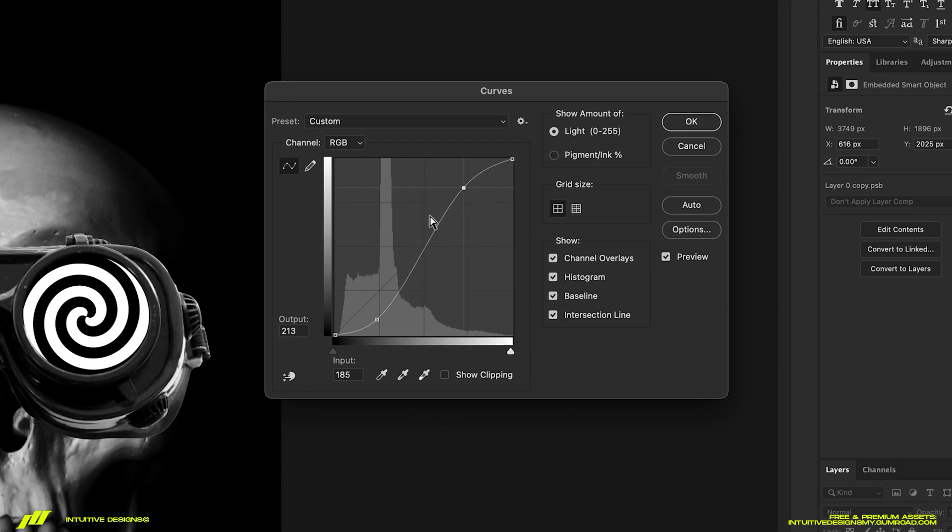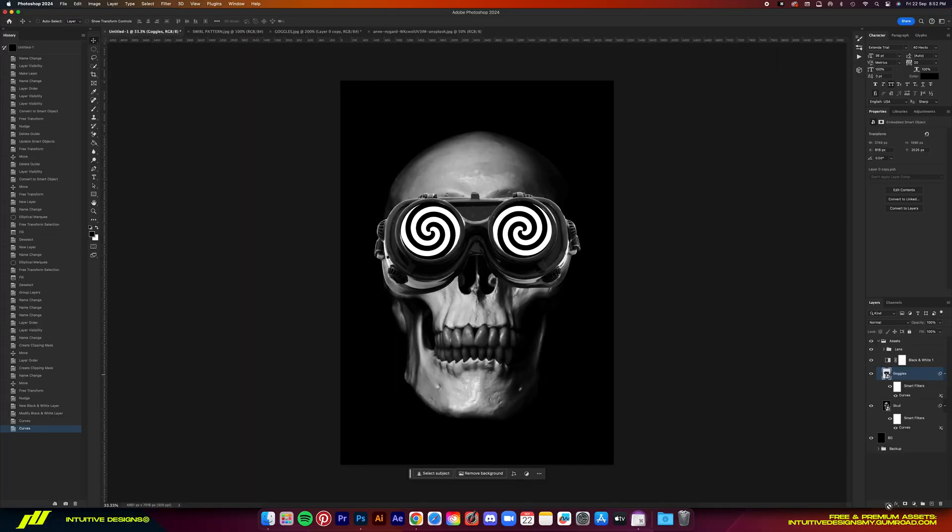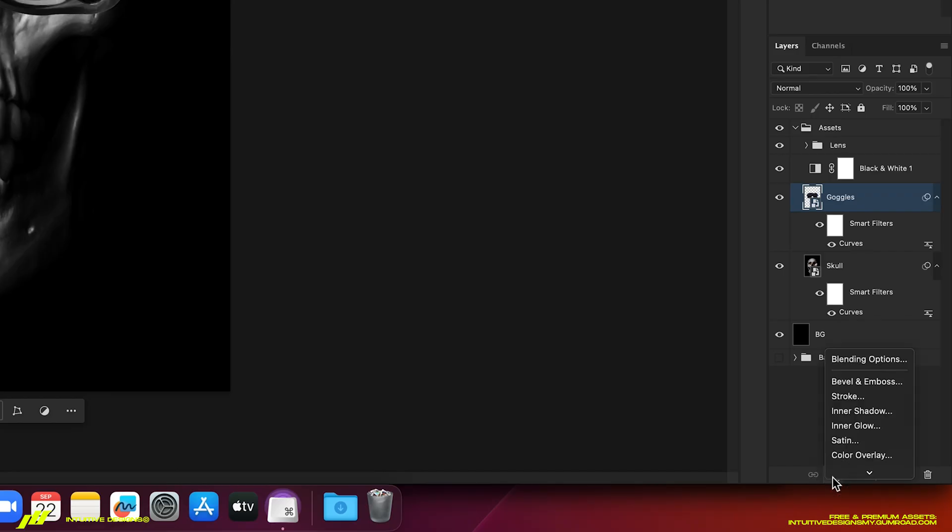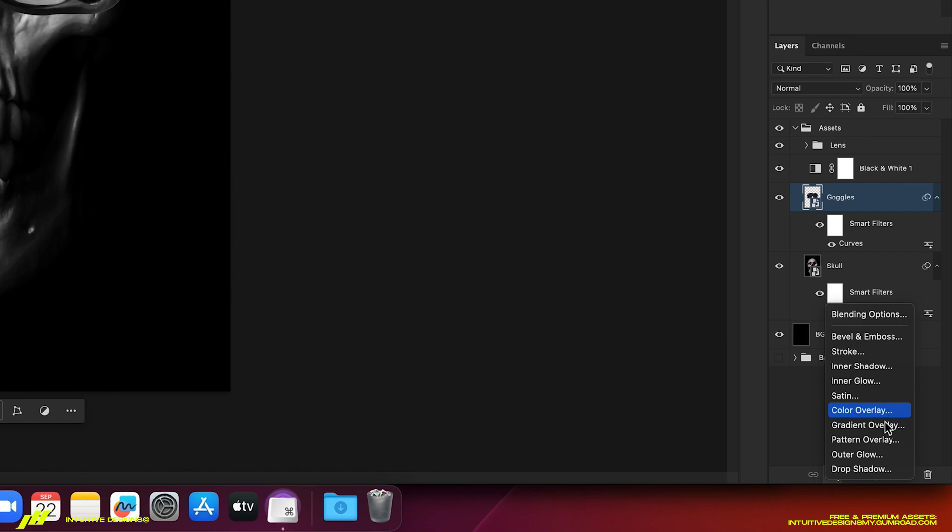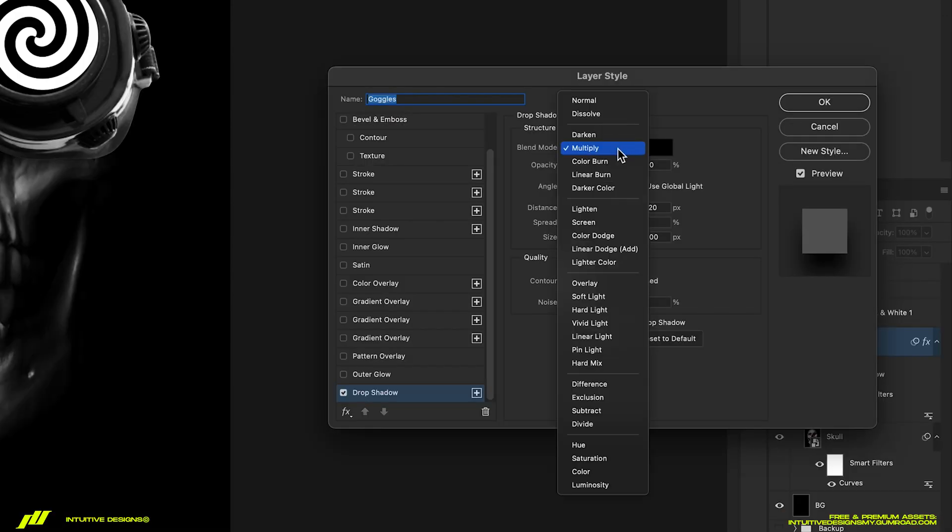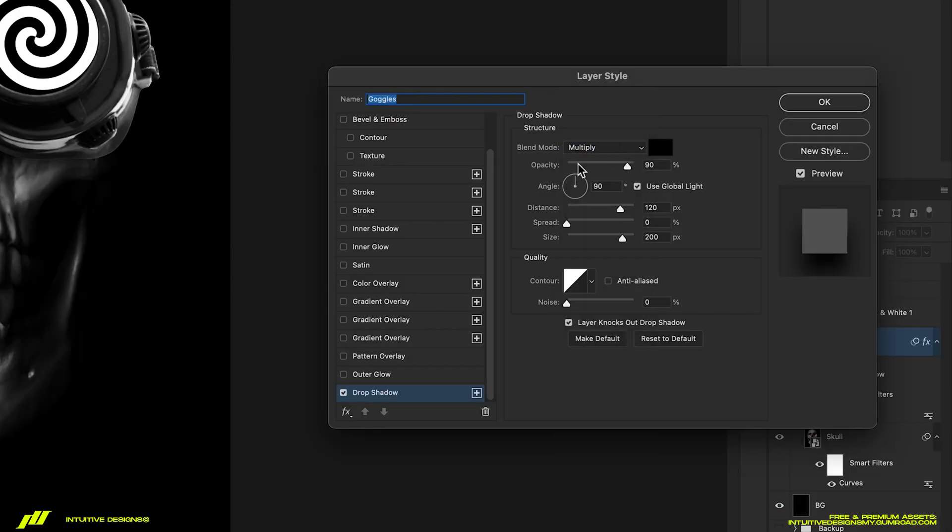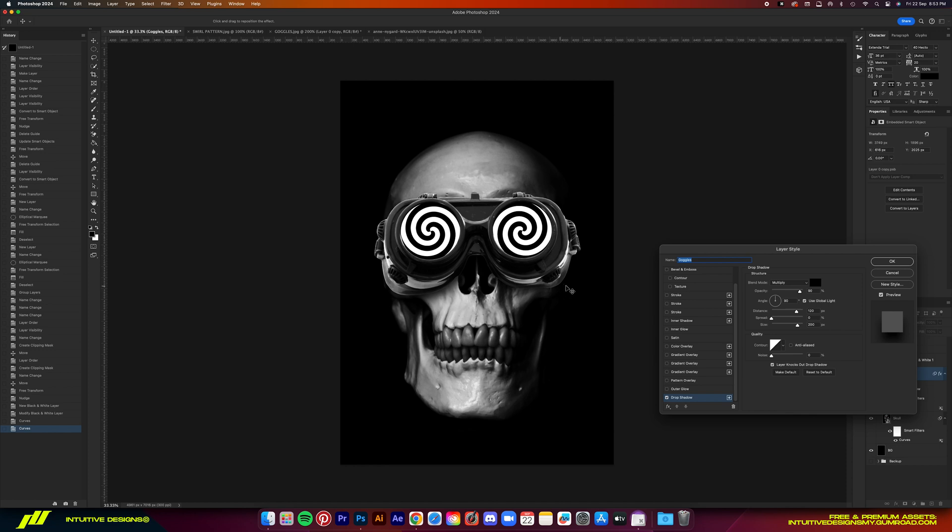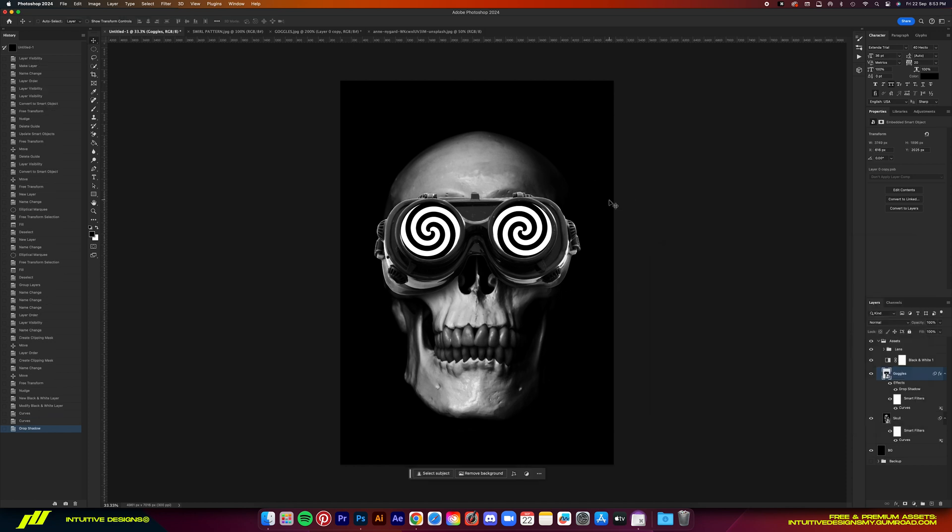Next, let's add a drop shadow to the goggles. Make sure the blend mode is set to multiply. Opacity is 90%. Angle is 90 and 120 for distance and then 200 for the size. Now this will cast a very realistic shadow of the goggles on the skull.